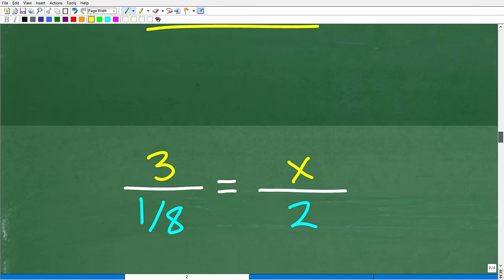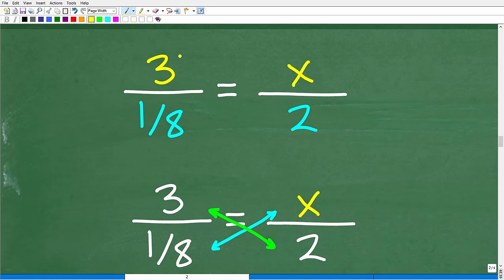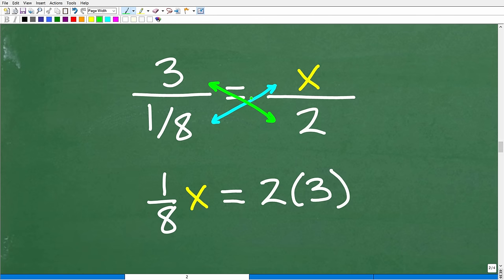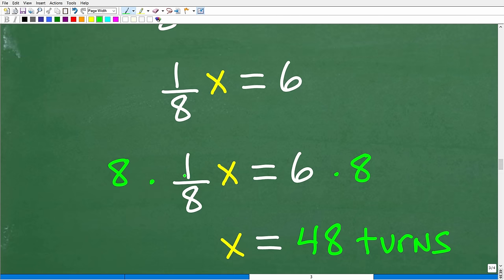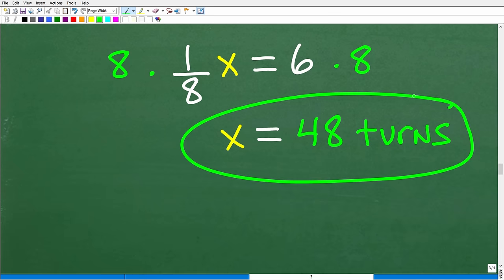Let's get back to the problem. We have this proportion: three turns per one-eighth of an inch equals X turns per two inches. To solve it, we apply the cross product. So X times one-eighth equals three times two. That simplifies to one-eighth X equals six. To solve for X, multiply both sides by eight: eight times one-eighth is one, and six times eight is 48. X represents the number of turns needed to move the screw down two inches — so 48 turns is the correct answer.